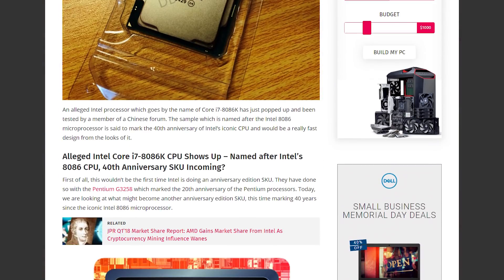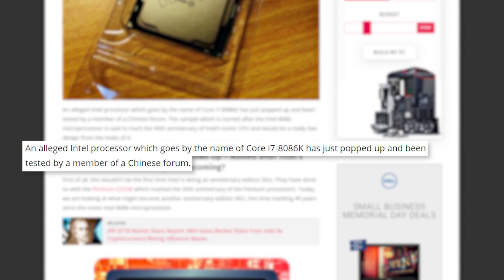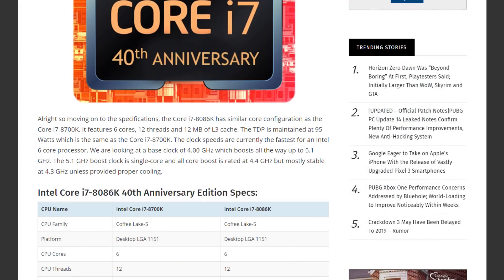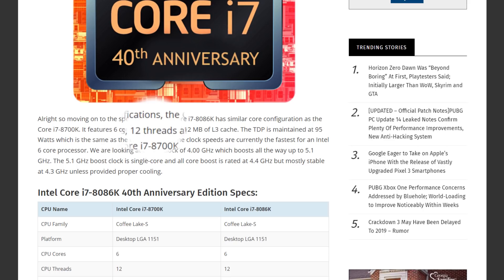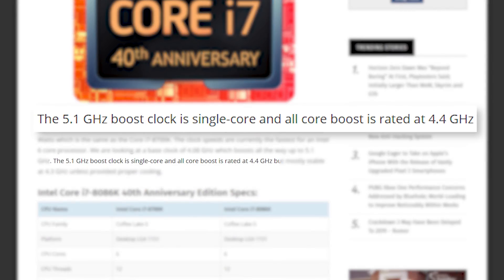The original rumor saw a member from a Chinese forum claiming to have tested the 8086K. The chip was also said to be a 6-core 12-thread CPU, but what's interesting is that according to the original poster, it had a base clock of 4GHz and a single-core boost of 5.1GHz. Sure, we're talking only a single-core boost, but that's still impressive for stock performance.